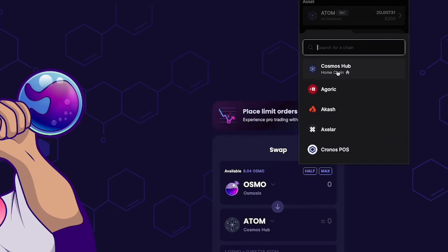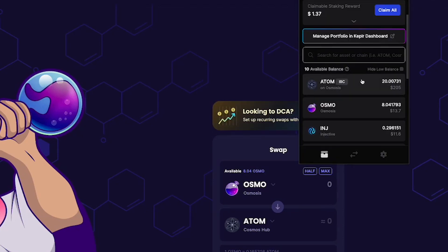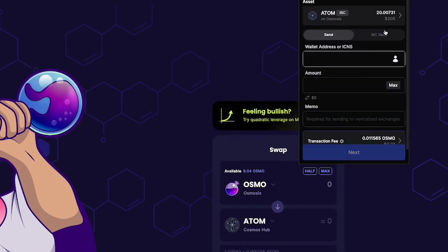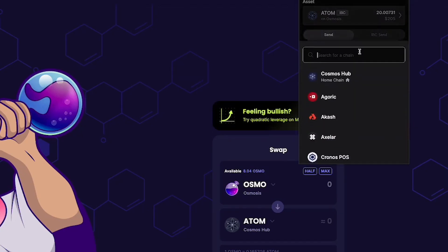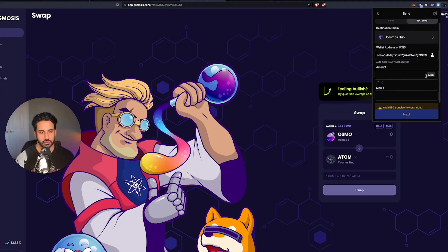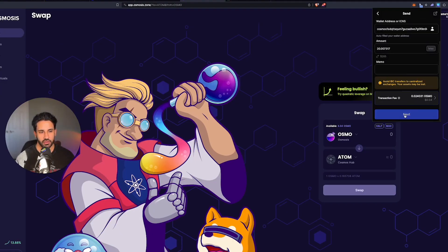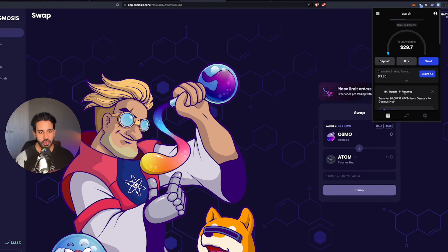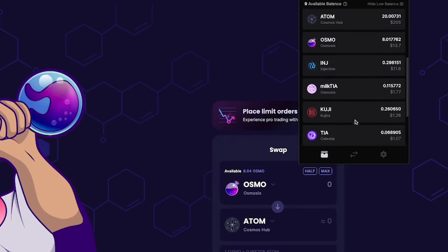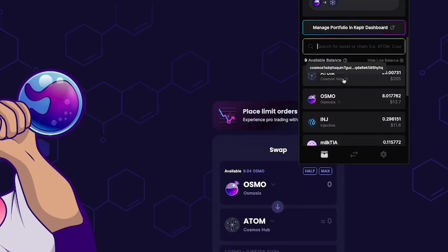You're going to do this for every single token you swap from Osmosis to the other chain. That could be TIA, that could be Atom like I'm doing here, that could be Injective, but you're going to bridge it back to your home chain and click Max and next, approve it. Once this goes through, you're going to see that I have Atom on my home chain, which should be right over here. Boom.